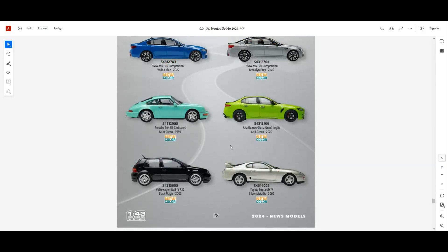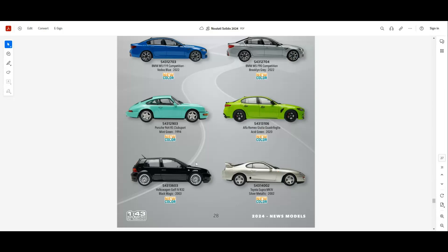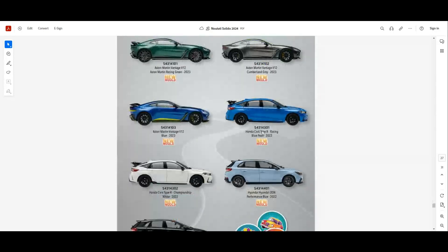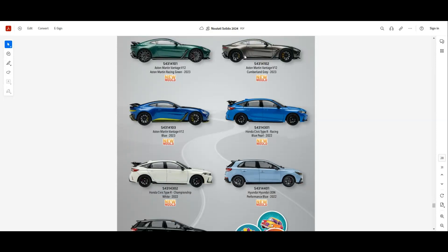A very nice model to have for a 1:43 scale collector. The Alfa Romeo Giulia Quadrifoglio in green. An interesting color. I'm really a fan of the red one, but I don't think it looks that good in green. New color also for the Golf 4 R32. Also we'll have the Supra in silver at 1:43 scale. Next we have some new molds. We have the Aston Martin V12 in three colors: green, gray, and also blue with green accents.